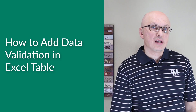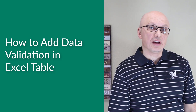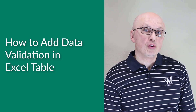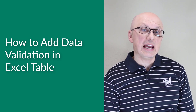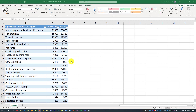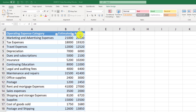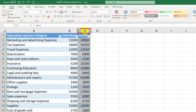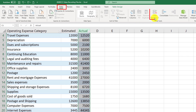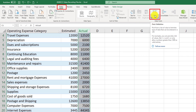A lot of times you may need to ensure data integrity for Excel table data. For example, you might want to ensure that a user can't enter text into numeric columns. To ensure data integrity in an Excel table, you need to apply validation rules. To do that, select the column you'd like to apply rules to, then navigate to the Data tab and click on the Data Validation button.